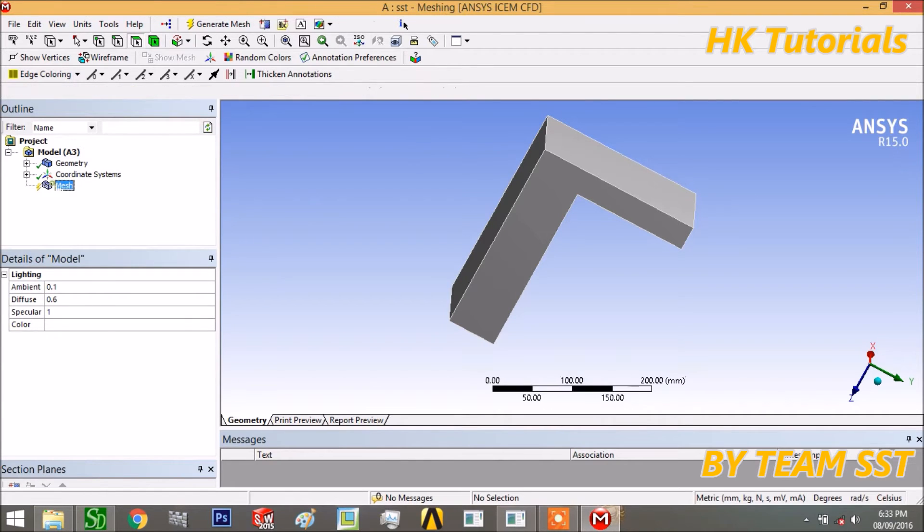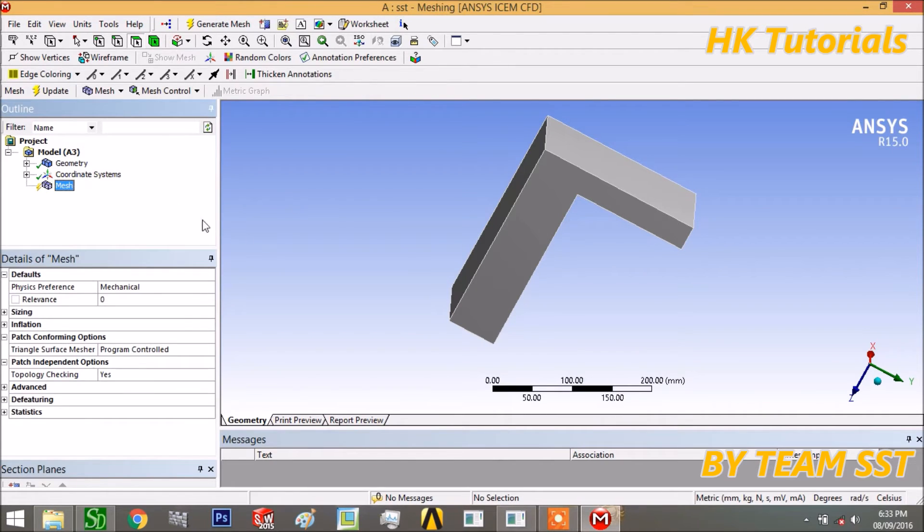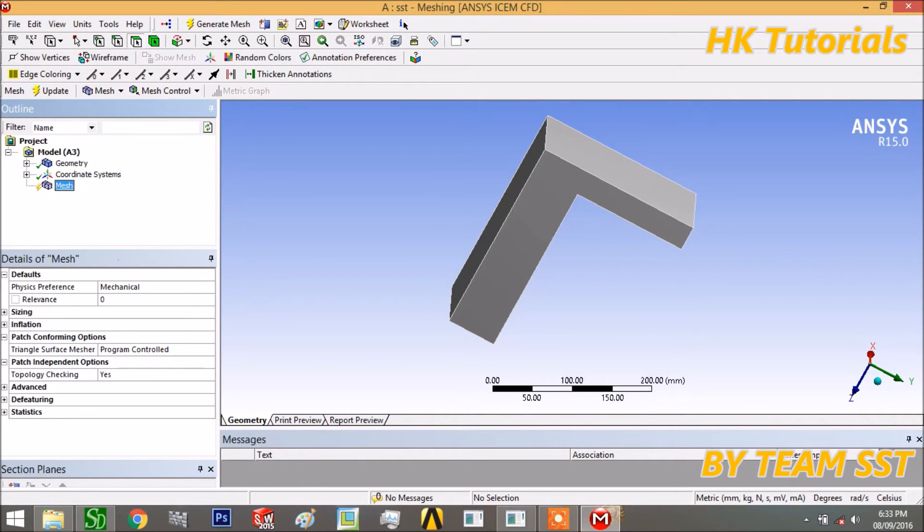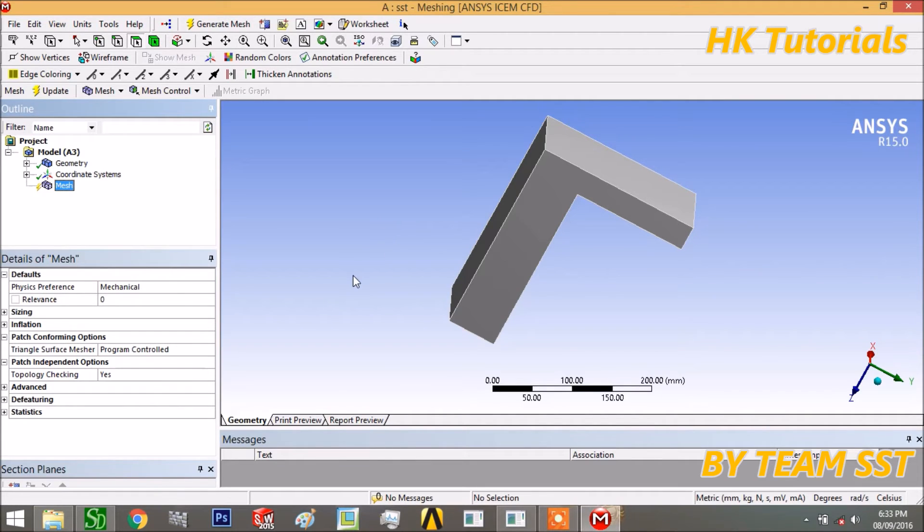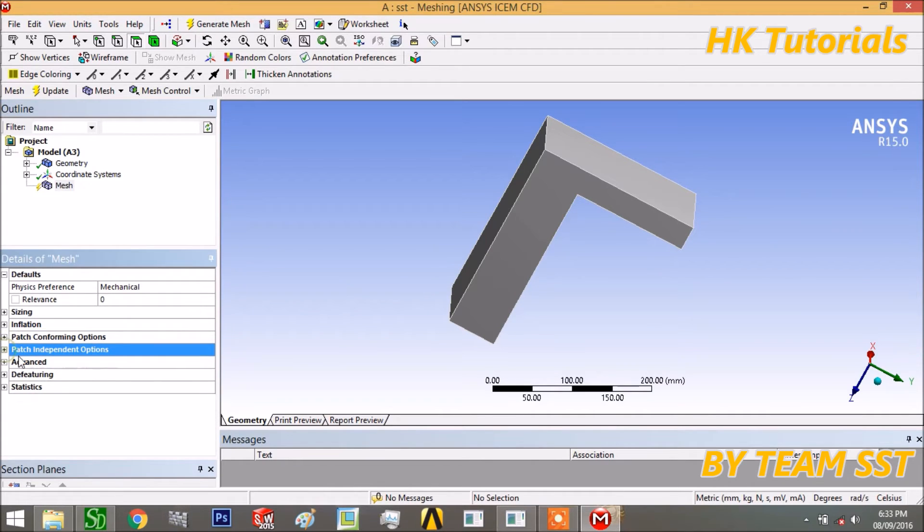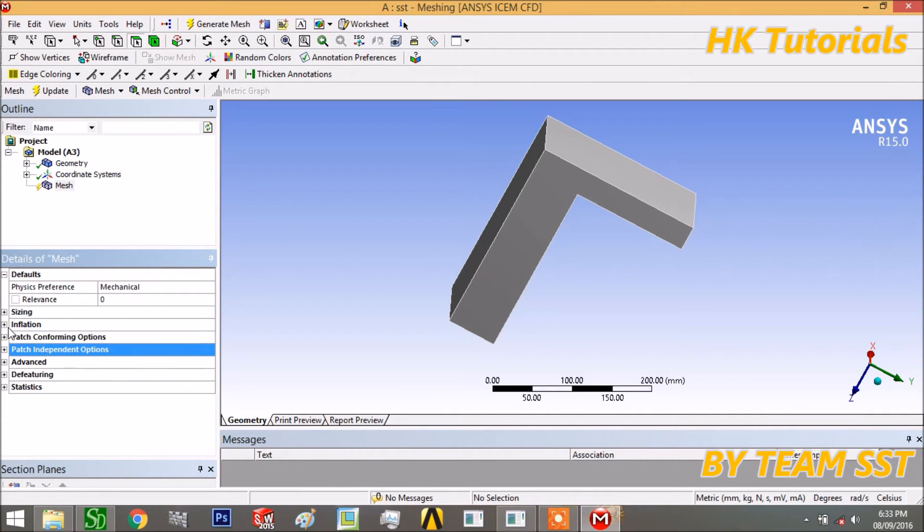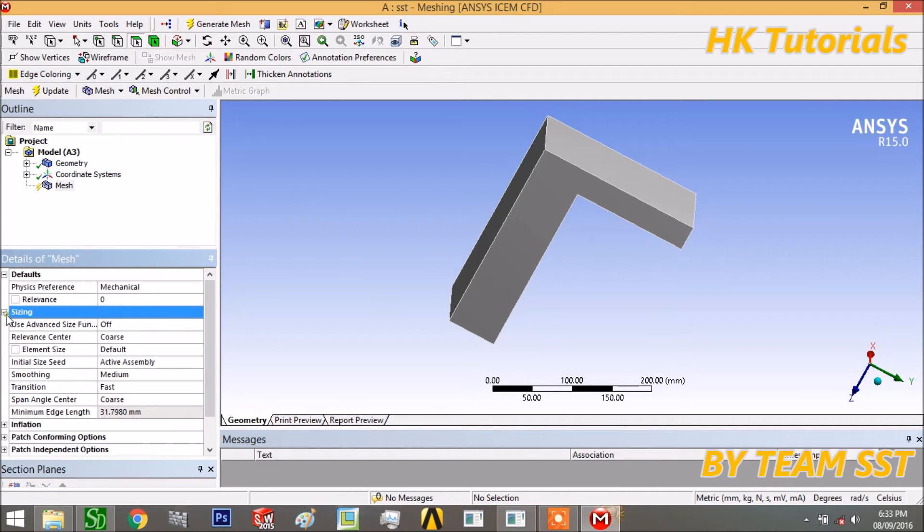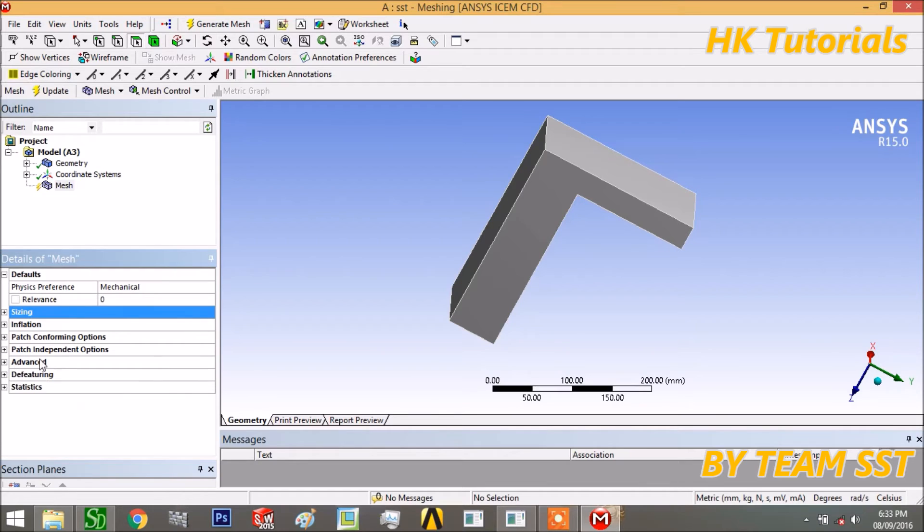The second type of meshing is meshing by algorithm. There are two types of algorithms available, and under those algorithms there are various meshing techniques. These are the two types of algorithms: patch conforming and patch independent options.